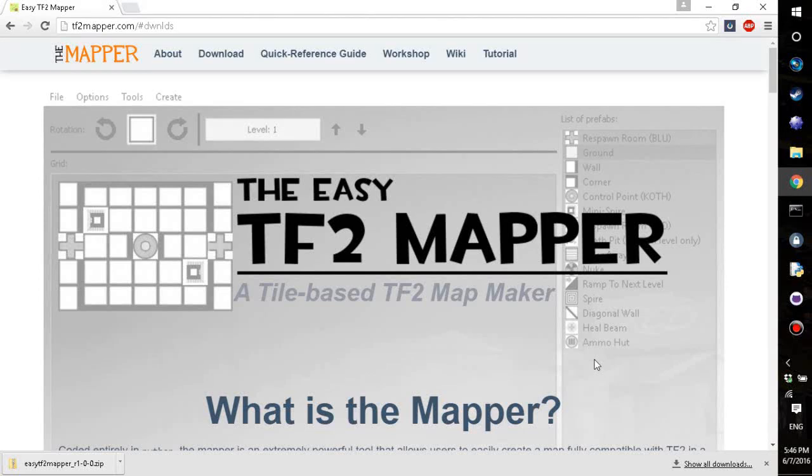Alright, so this is a short tutorial for the Easy TF2 Mapper.